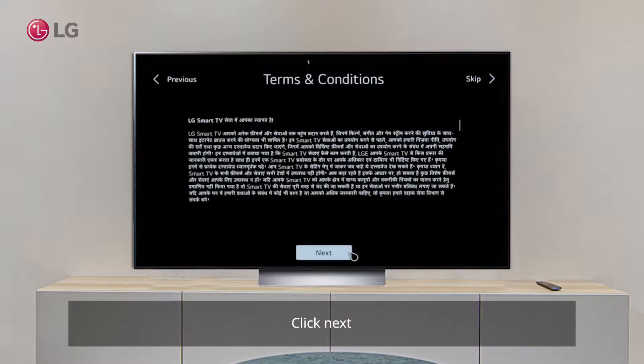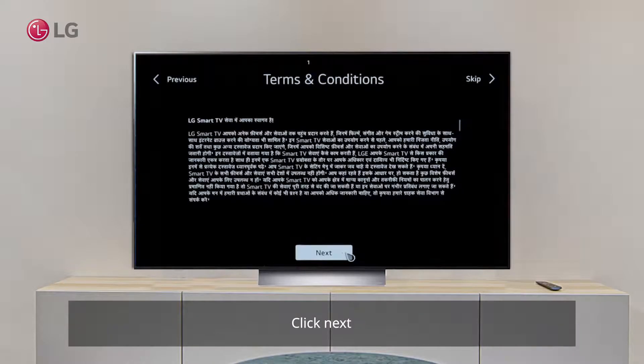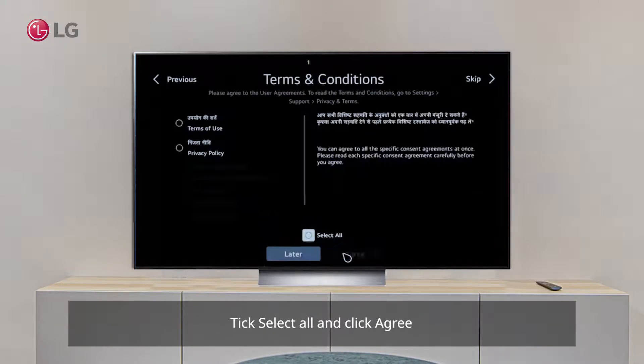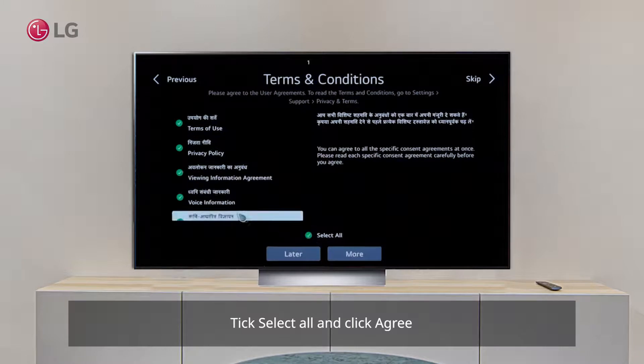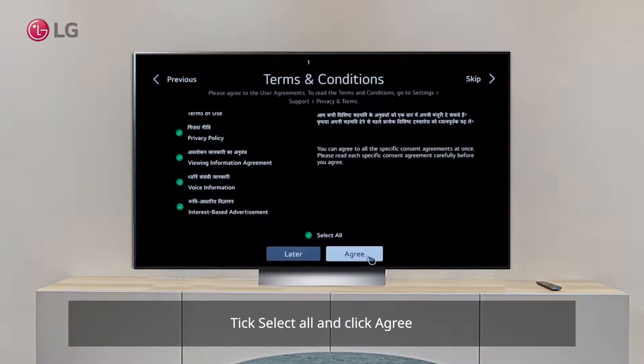Step 4: Terms and conditions. Press Next. Then tick Select All and agree.